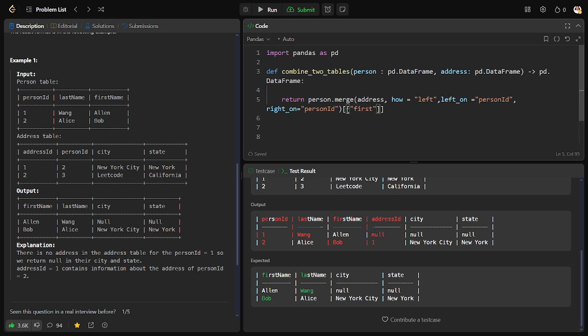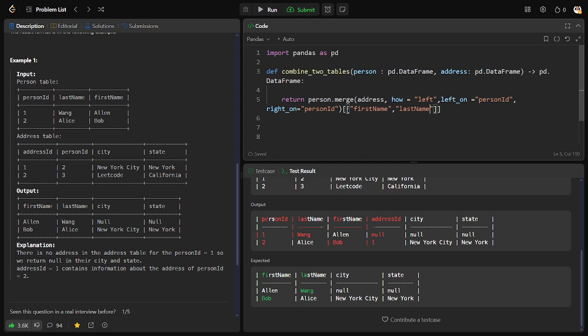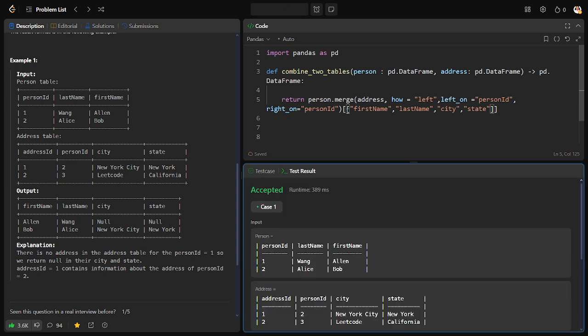So let me set only those columns. I want a list of columns, so I will set it as a list of list of columns. First thing is first name, second thing is last name, next city, next state. Now let me run it. Okay, it is satisfying. Let me submit.